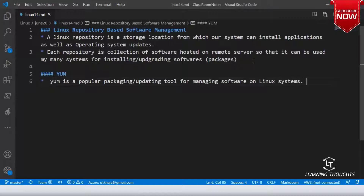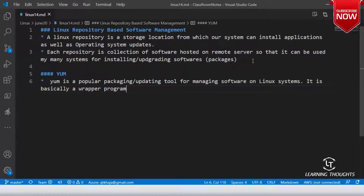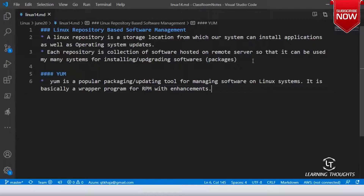YUM is a popular packaging or updating tool for managing software on Linux systems. To define it in one word, it is basically a wrapper program for RPM with enhancements. When you use YUM, you are internally using RPM. With RPM you need to download the package and then install it, but if you use YUM there is no need to download it — YUM will go and fetch it.